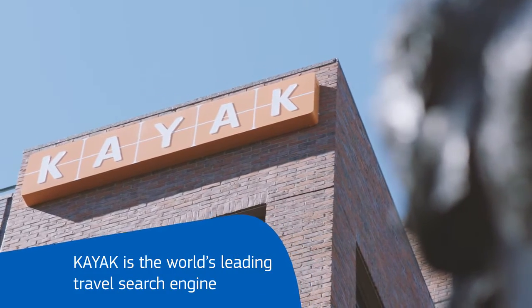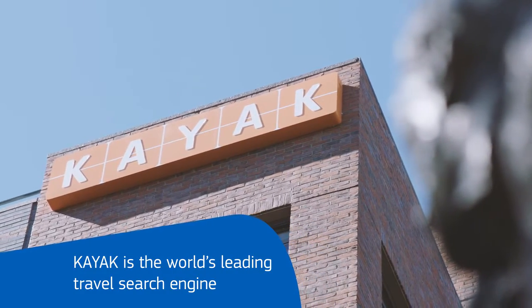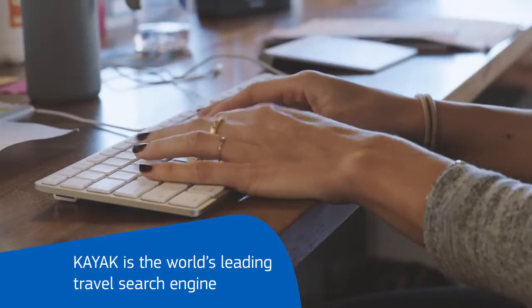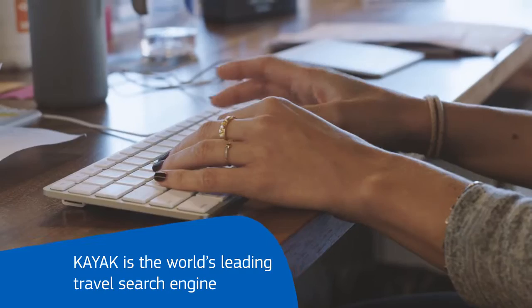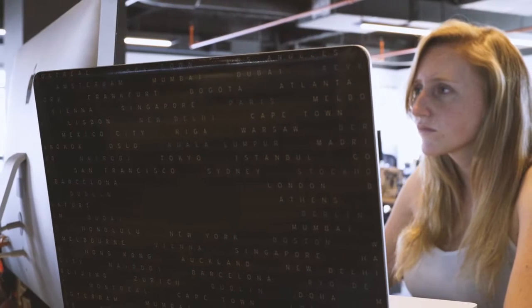KAYAK is the world's leading travel search engine, supporting the most countries with the most comprehensive and accurate results.